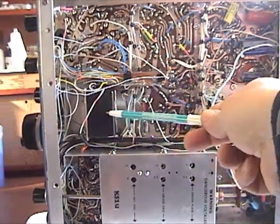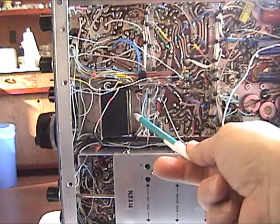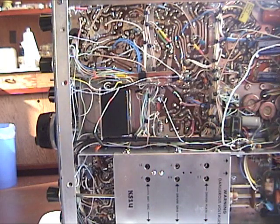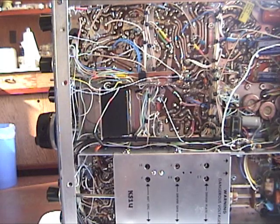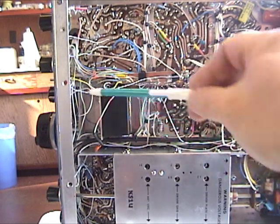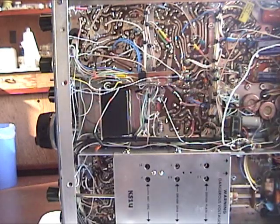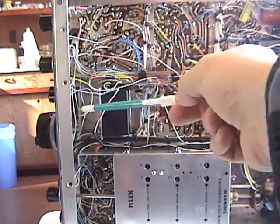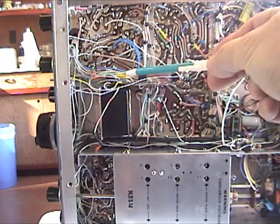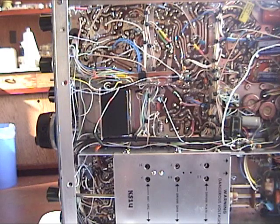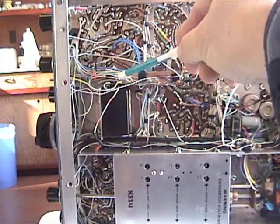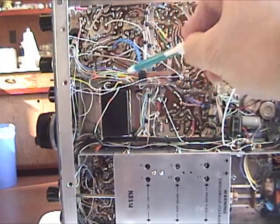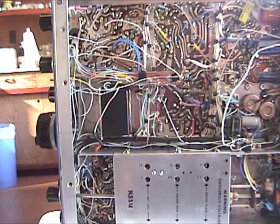This area here, which is composed of the crystal filters for CW and sideband, was one of the notoriously poor-performing areas of the transceiver. Originally there was a mechanical arrangement which switched between sideband and CW. I've eliminated all of the mechanical switches and levers, which is kind of a Rube Goldberg arrangement to begin with, and replaced it with high-quality relays, gold-plated relays on both the input and output.